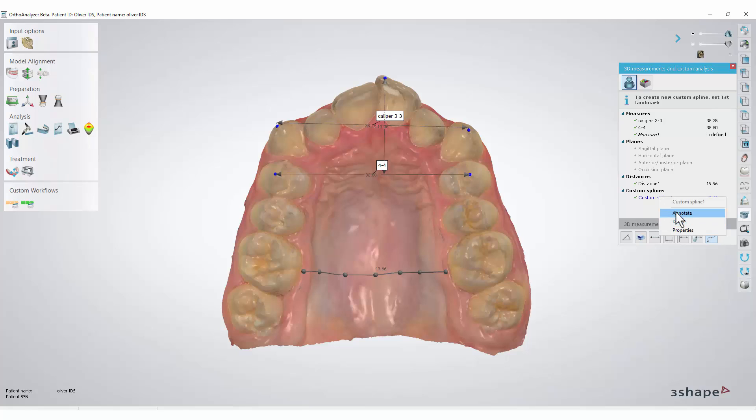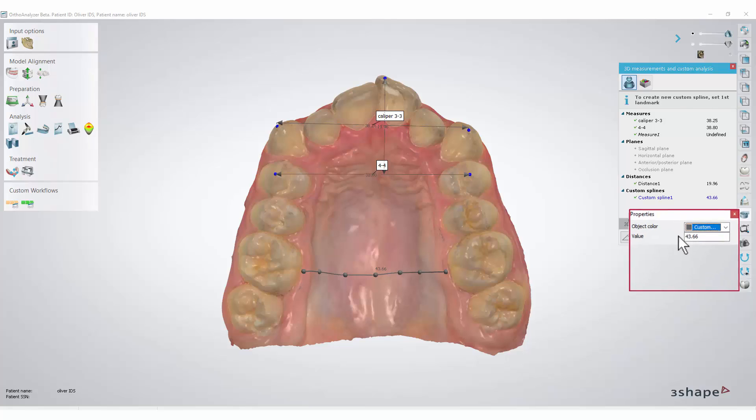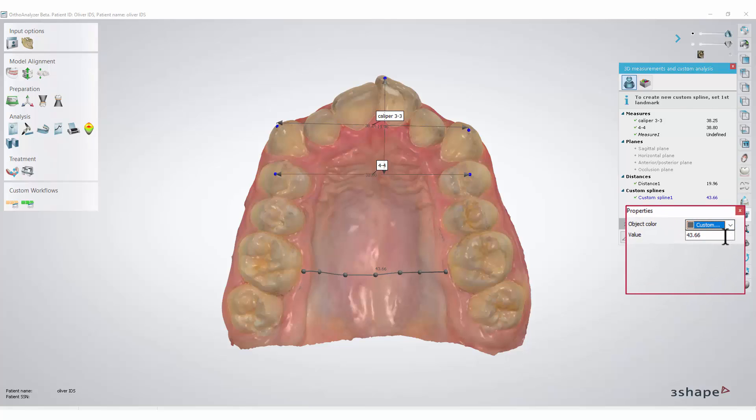As previously, we can give it another name or delete it. We are even able to give it another colour if we wish.